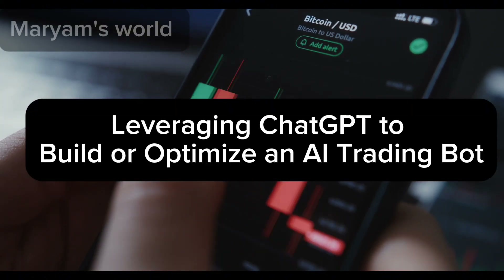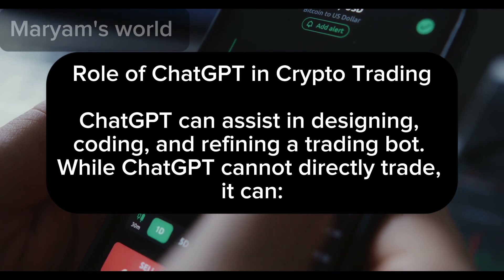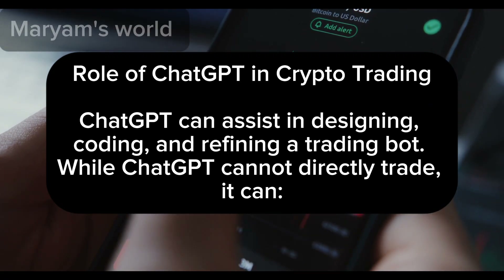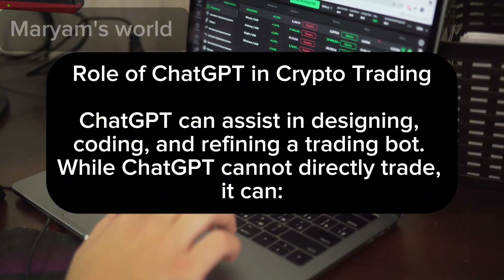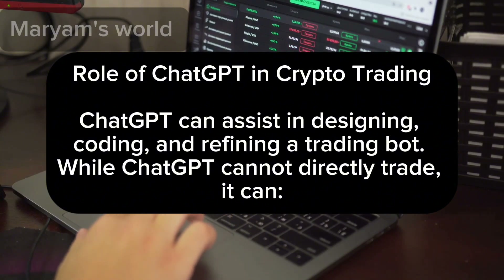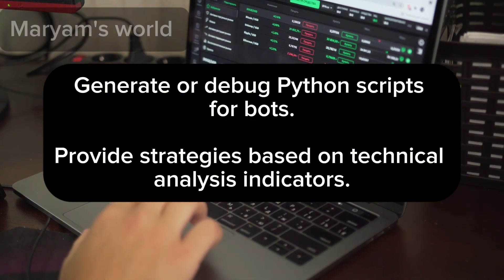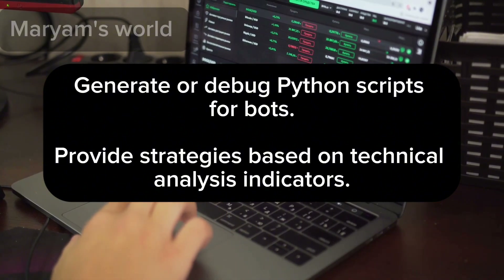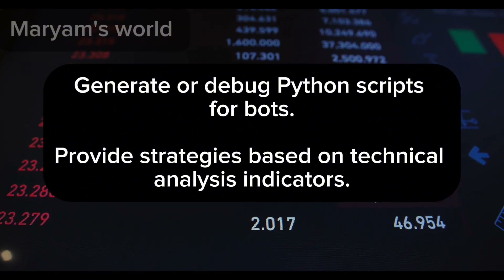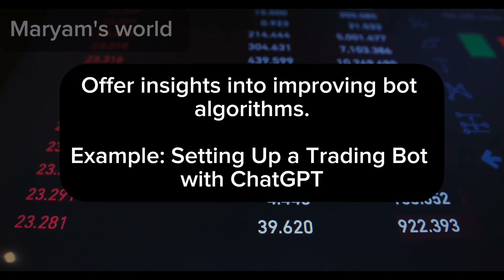Leveraging ChatGPT to build or optimize an AI trading bot: ChatGPT can assist in designing, coding, and refining a trading bot. While ChatGPT cannot directly trade, it can generate or debug Python scripts for bots, provide strategies based on technical analysis indicators, and offer insights into improving bot algorithms.